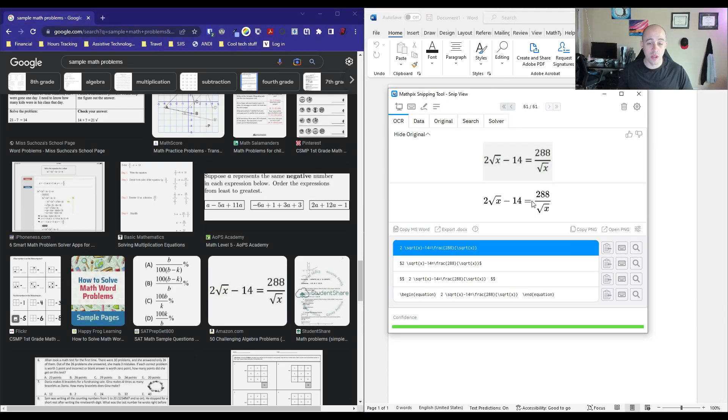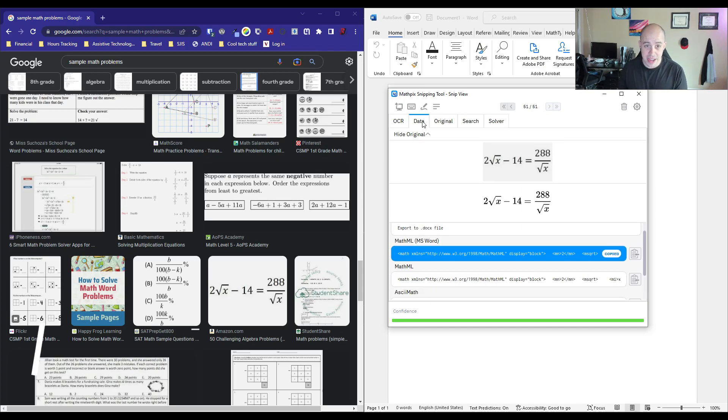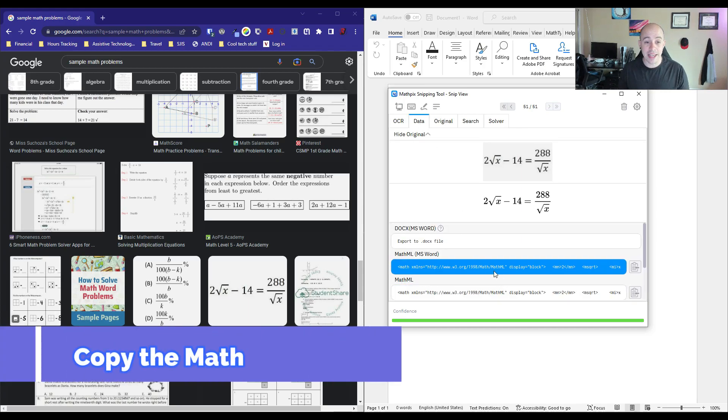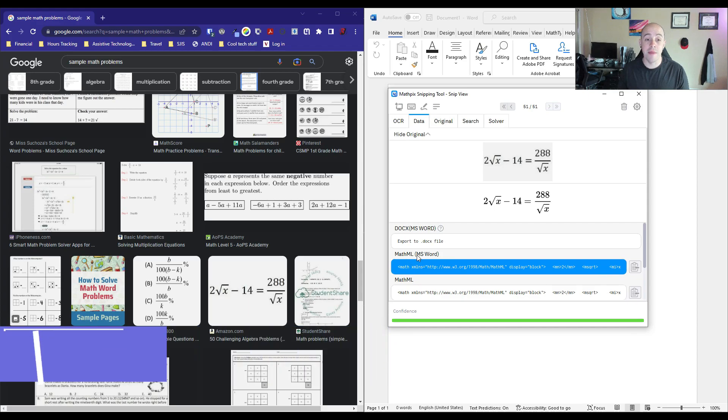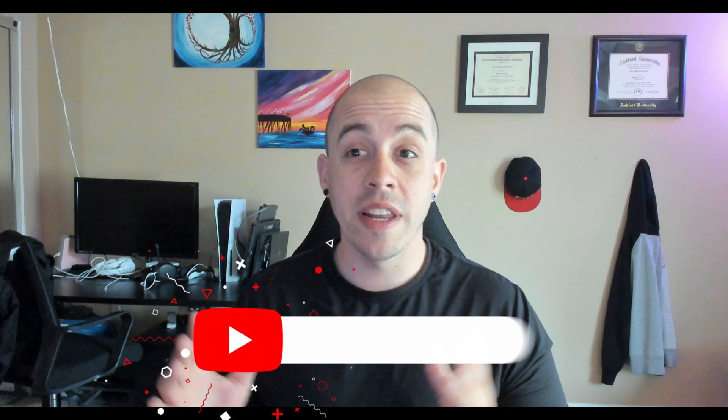What this does is it performs OCR on the math content. If I select the Data tab, I can come over here and actually copy MathML for Microsoft Word with a click of a button.